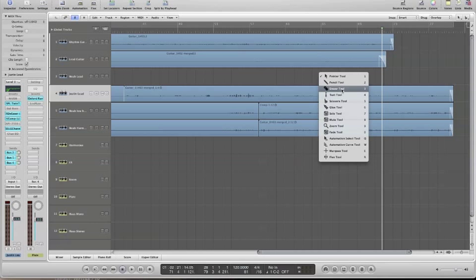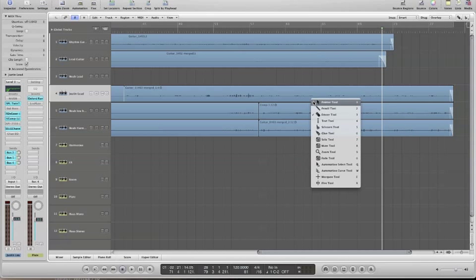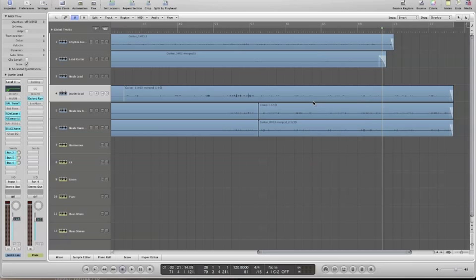In this example, I'm going to change from my pointer tool to my eraser tool. And when I want to switch back to my pointer at any point, I simply double tap escape on my keyboard, and I'm right back to the pointer.